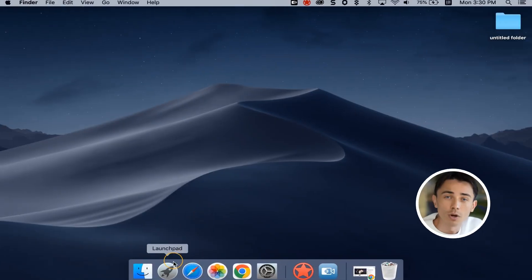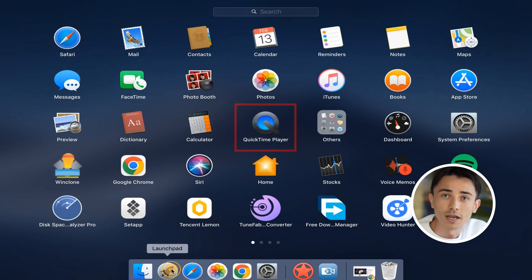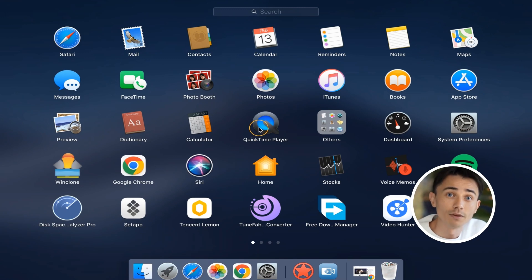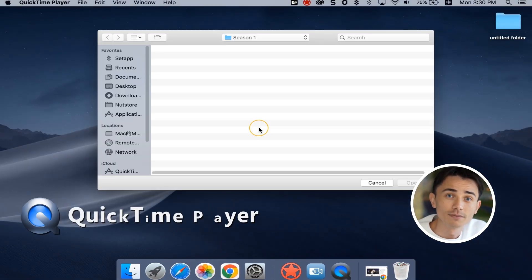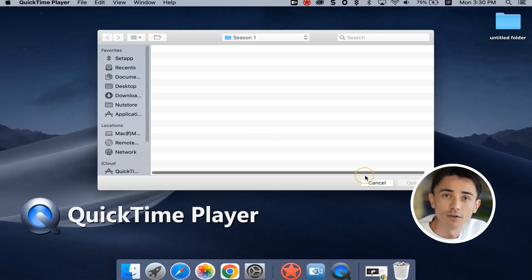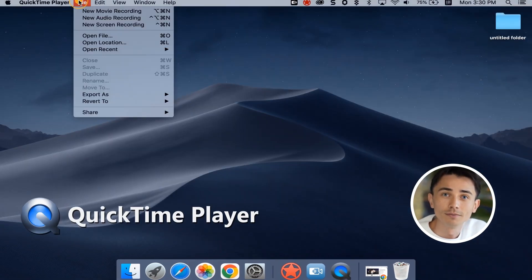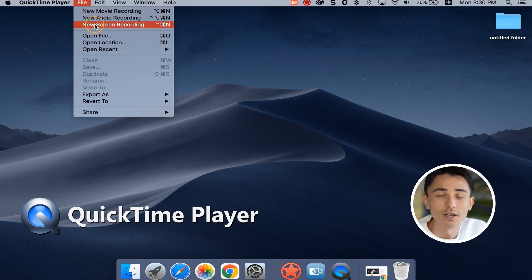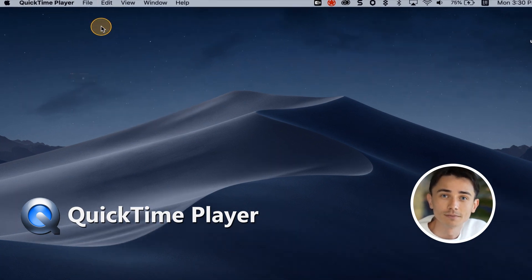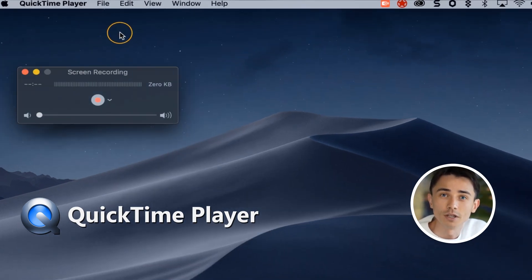If you are on a Mac, QuickTime Player can be used directly to record Disney Plus movies. Simply run the software and find the new screen recording, choose to record the entire screen, and press the record button.